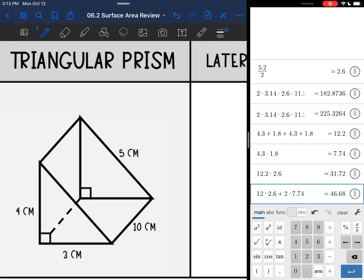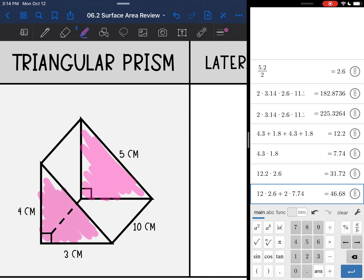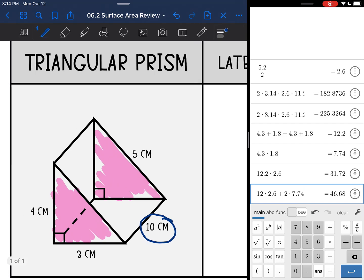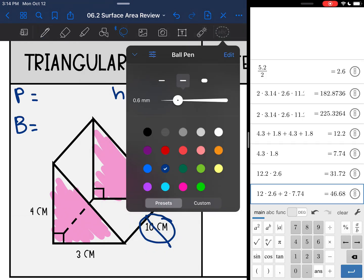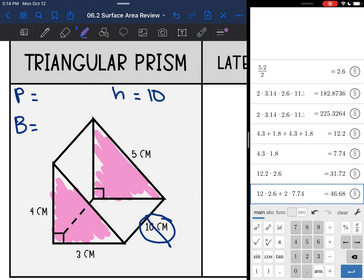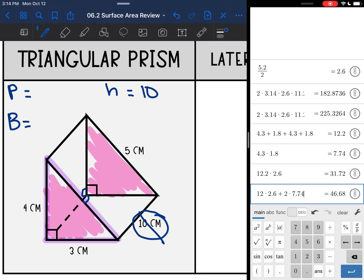Now let's look at the triangular prism. A lot of people want to put the rectangular face as the base, but that is not the base — remember our bases are the triangles, which makes our height 10. I'm going to write out everything I need. Height is 10, crossed out. For the perimeter of the base, I add the three sides of the triangle: 4 plus 3 plus 5 equals 12.